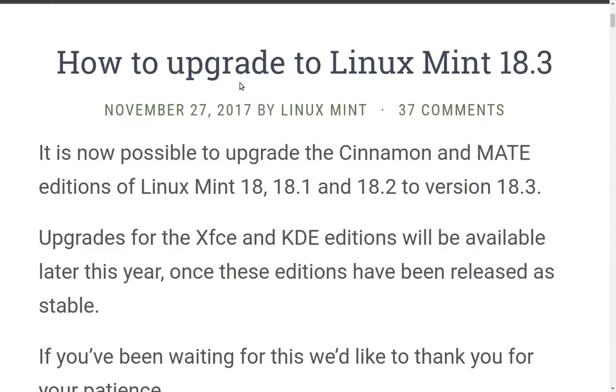Greetings and salutations, and thank you for clicking on the video. The Linux Mint Project threw us a curveball today. They have released Linux Mint 18.3. It is out of beta.